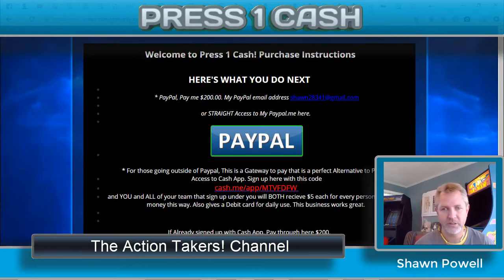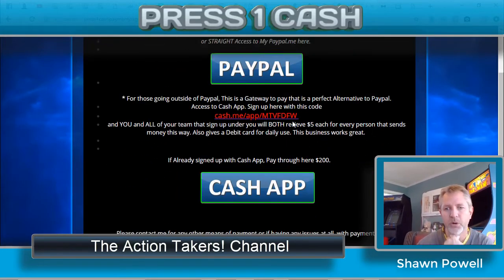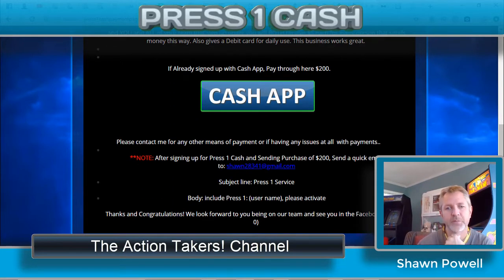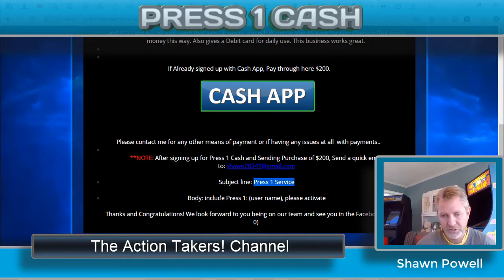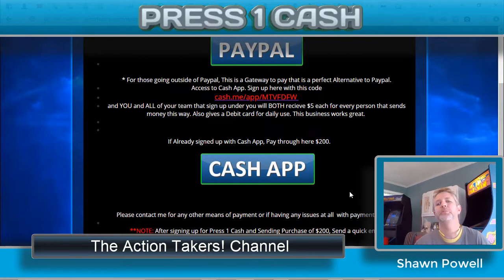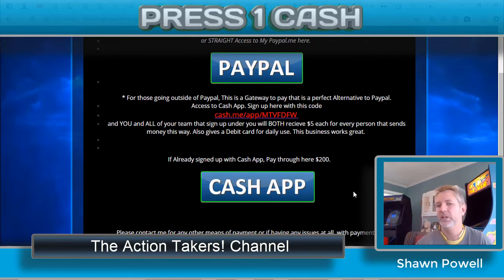I actually made a page — let me show you what it looks like right here. My intent was to have a PayPal cashout and then give them some instructions telling them what to do after they purchase: send me an email with the subject line 'Press One Service,' include their username in the body, and say 'please activate.' So I'm telling them to get in touch with me after payment so I know who they are and can activate their account.